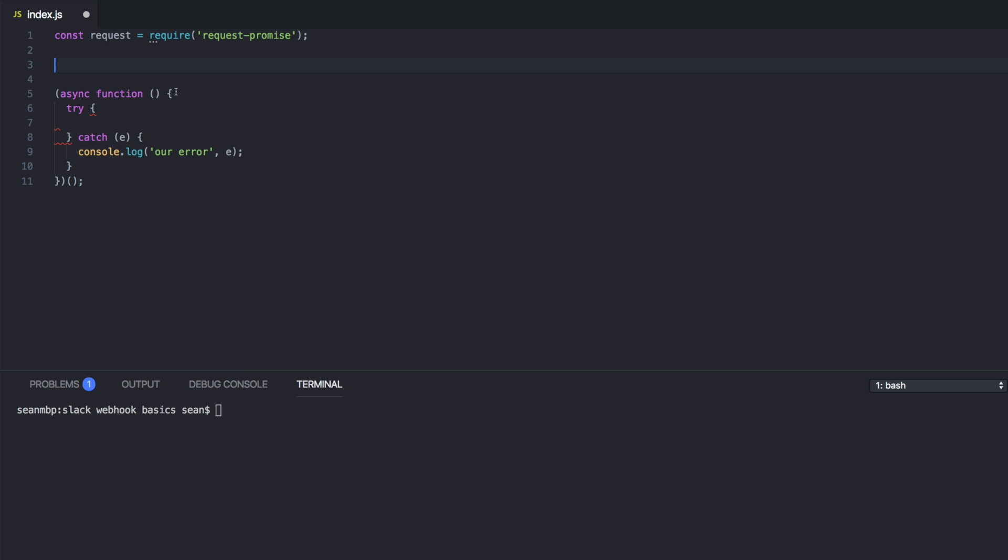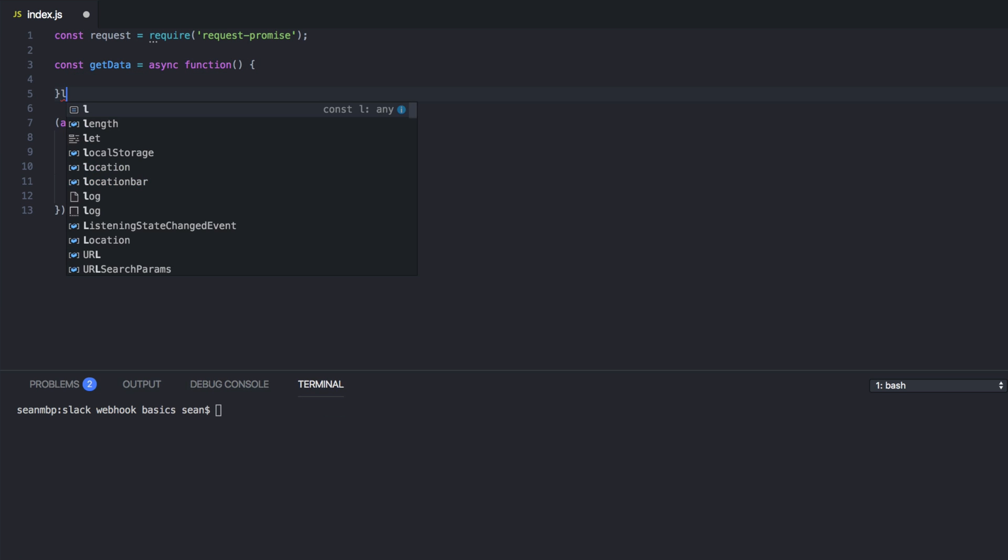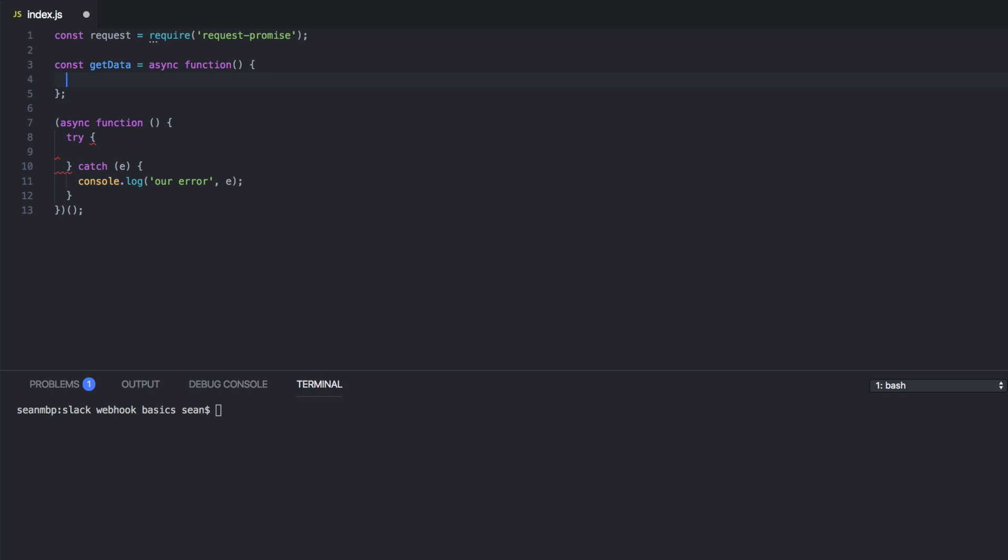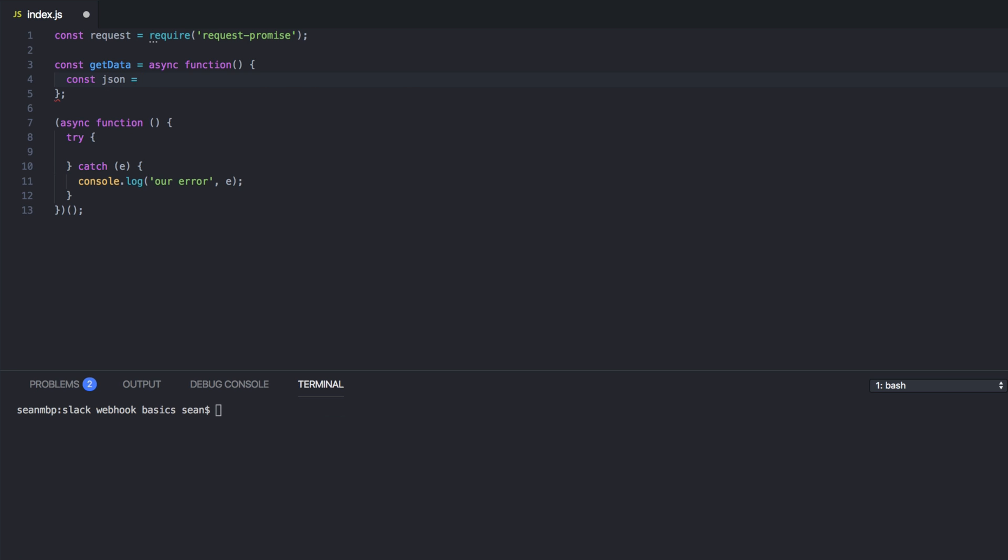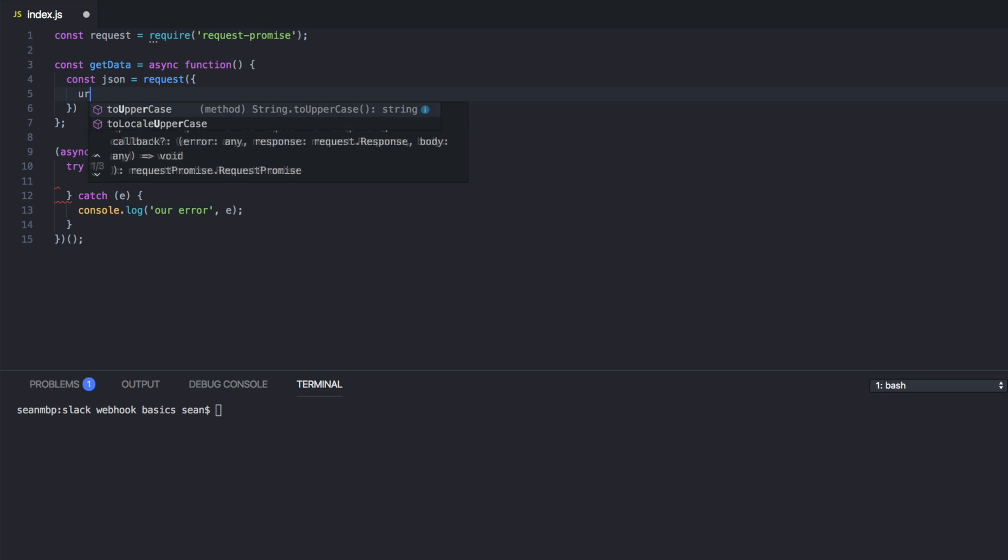We're going to make a function to go grab that data from JSON generator. So const getData equals async function. And we're just going to say const JSON equals request. And the default method is get, so we don't have to write that.